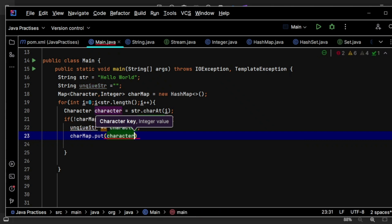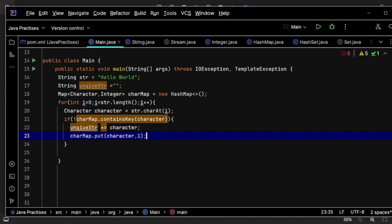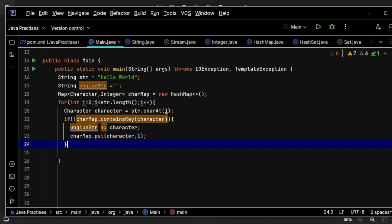put this key and value, something like character I'm going to put, and value let me keep it one as of now because value is not a big purpose for me. For me, it's all about whether that key exists or not.